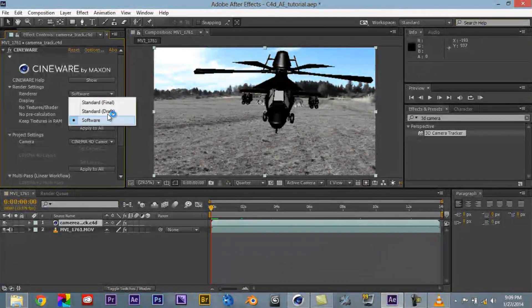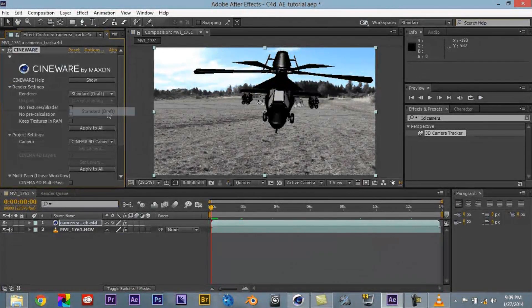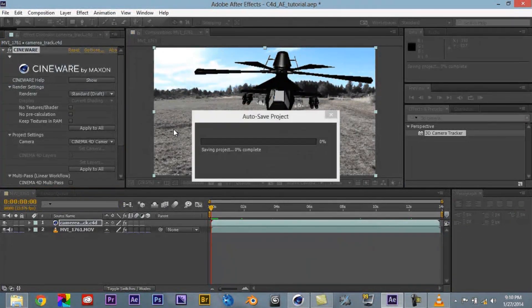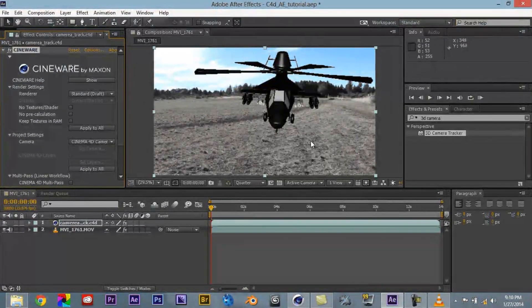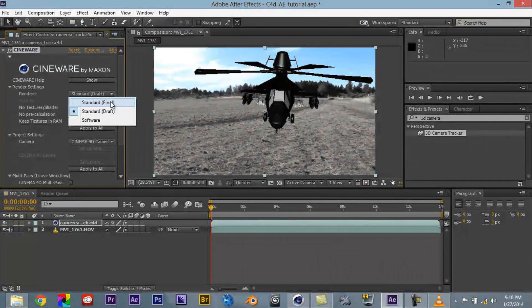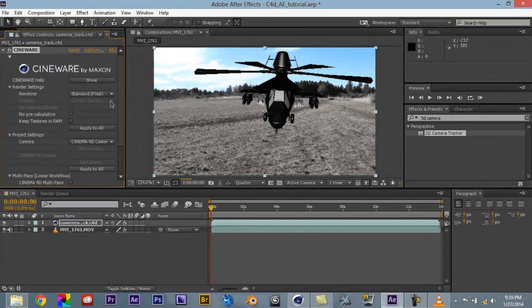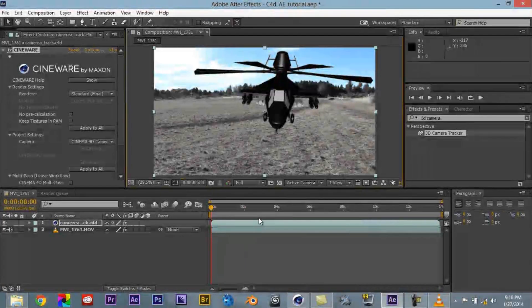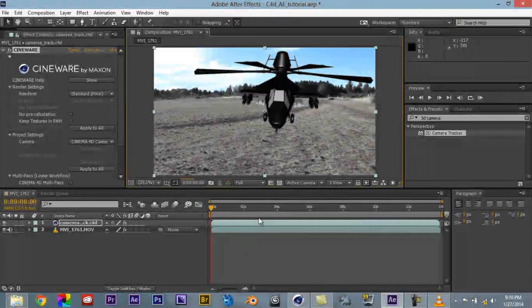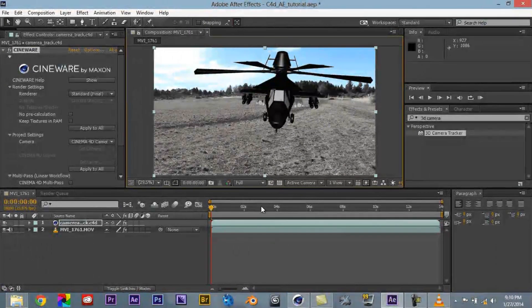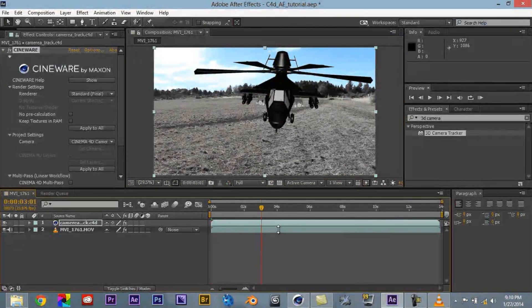If you click on draft, it kind of gives you a draft mode. So you see that the grid will disappear. So it gives you kind of an idea of how it's going to look. And then if you come over here to standard final, it's going to show you the final quality of it. Let's go ahead and put this on full. So that's how it's going to look overall.